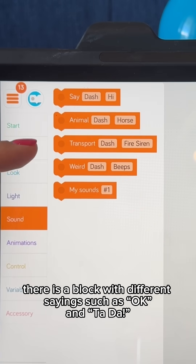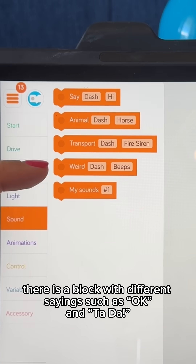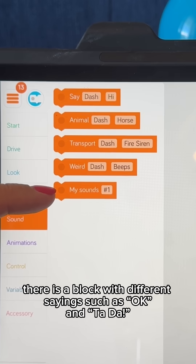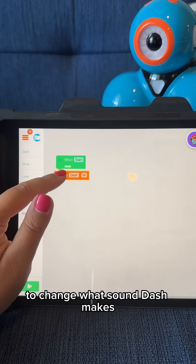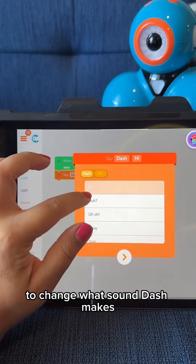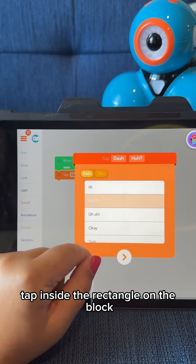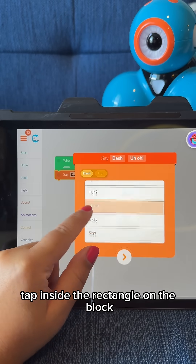There is a block with different sayings such as okay and ta-da. To change what sound Dash makes, tap inside the rectangle on the block.